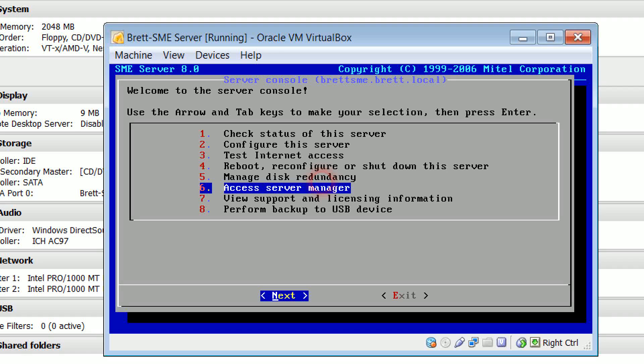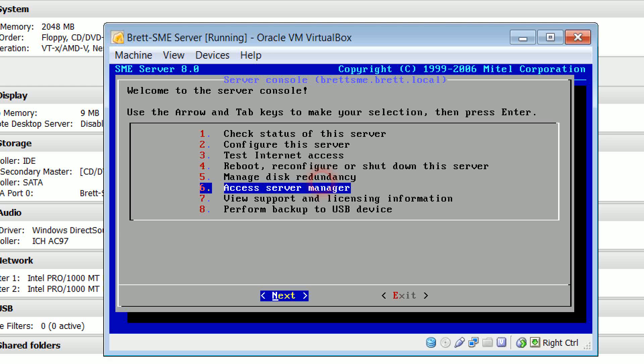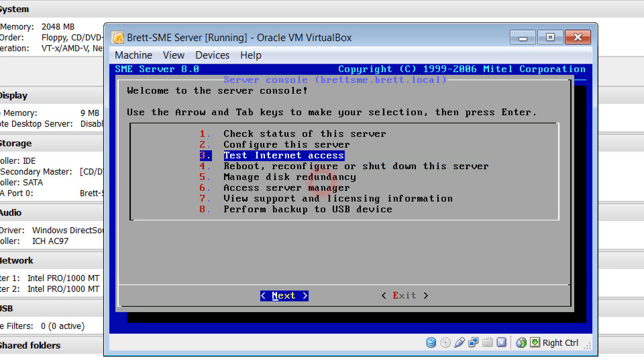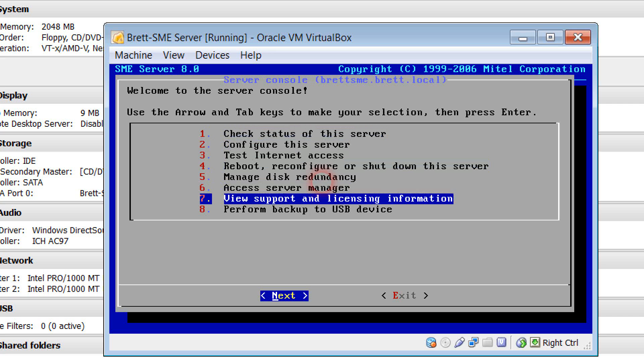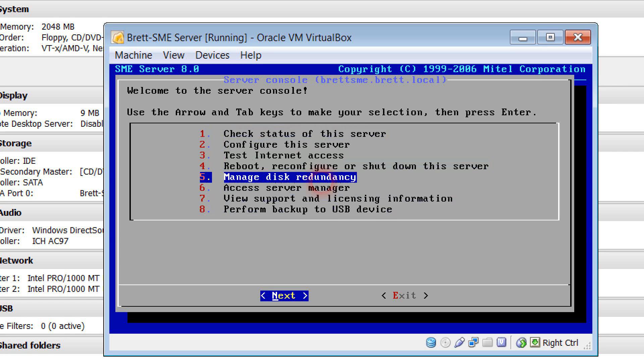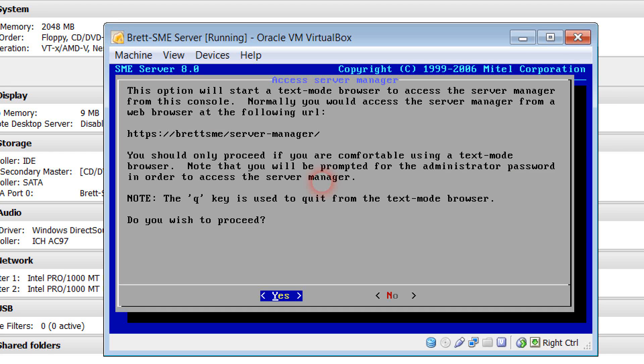In this series we're going to have a look at using the arrow keys, tab keys and your keyboard itself to actually access server manager. Now as you can see, simply up and down arrows will let you go through the various choices. But let's have a look at accessing server manager.